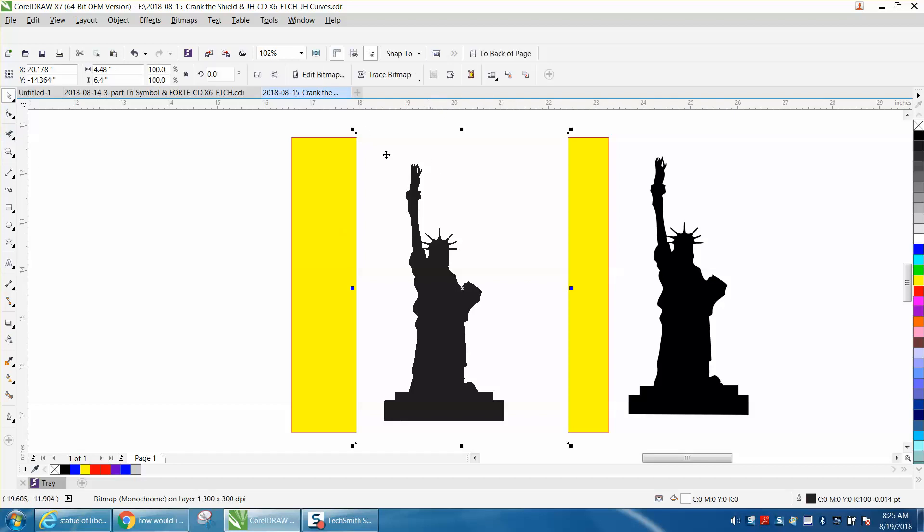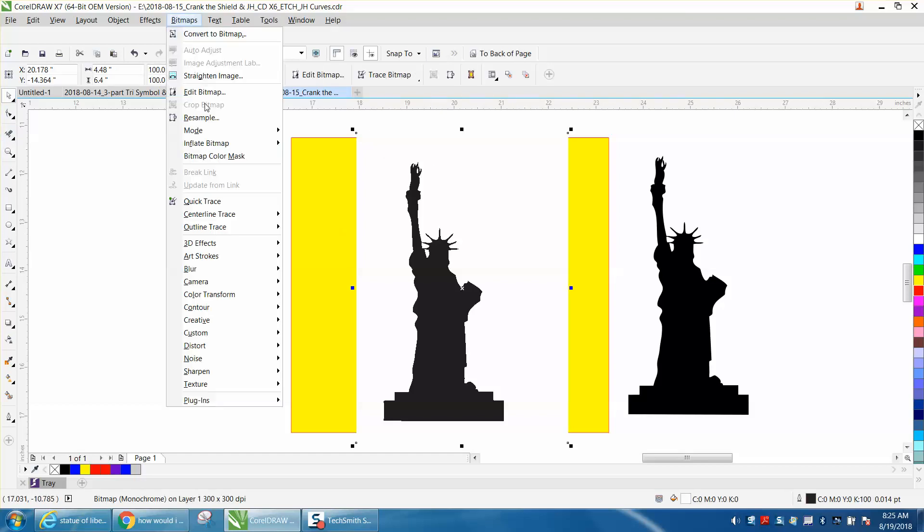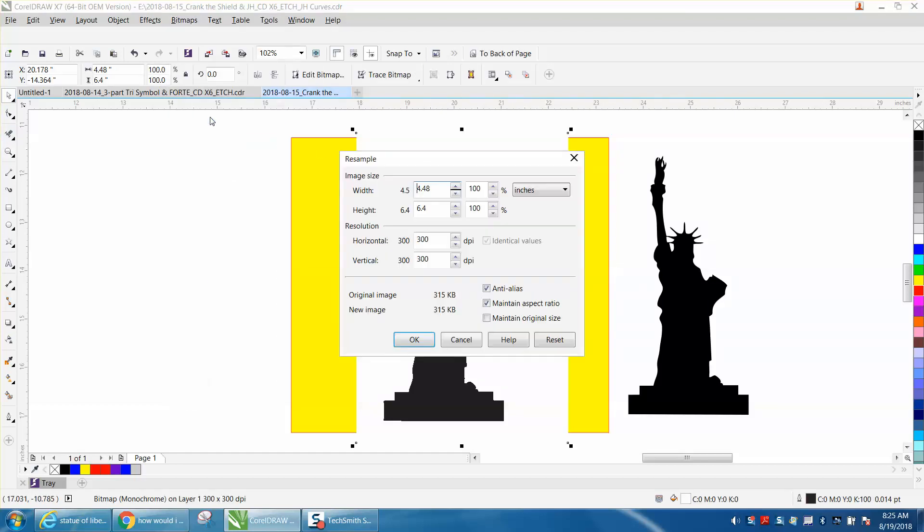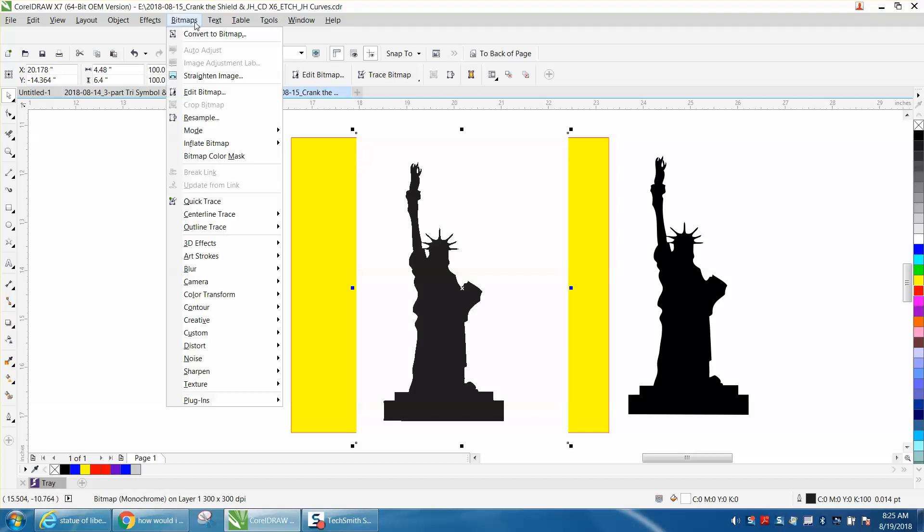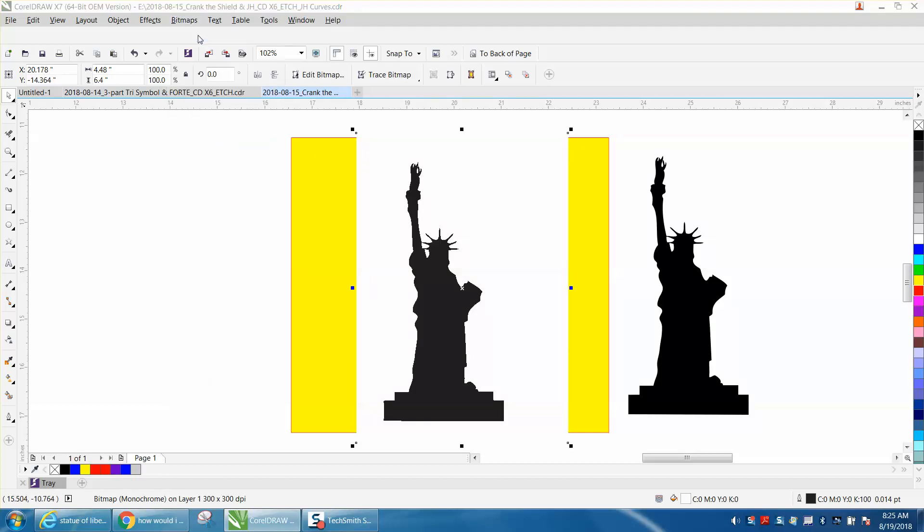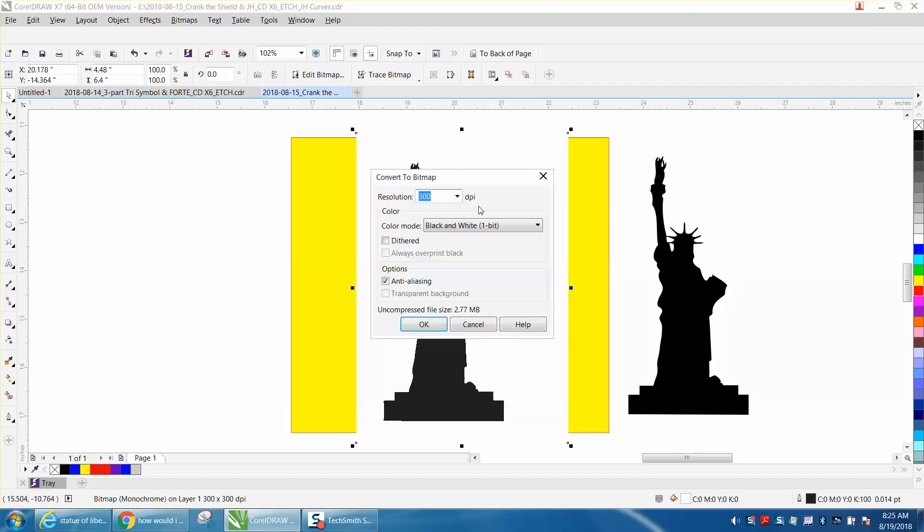So then you just take it and go to Bitmap and Resample it, but it's already at 300, so that's fine. Just cancel out. Go to Bitmap, Convert to Bitmap, Black and White, and press OK.